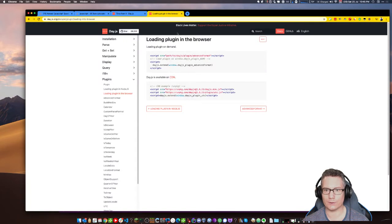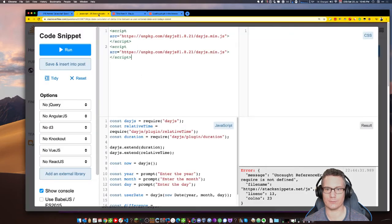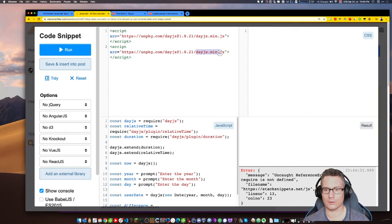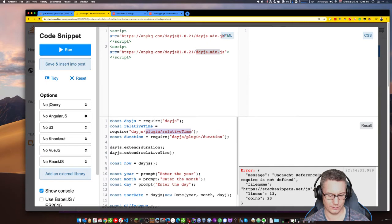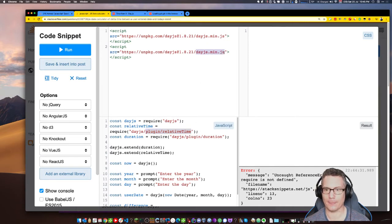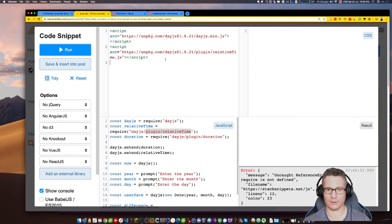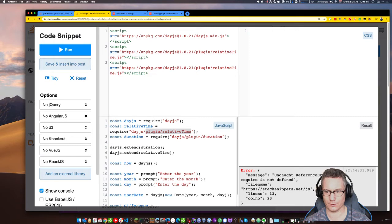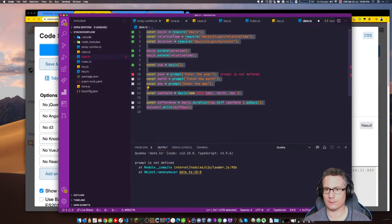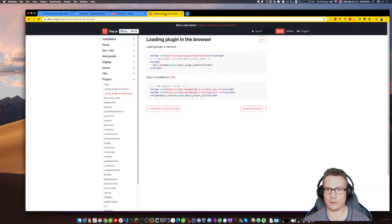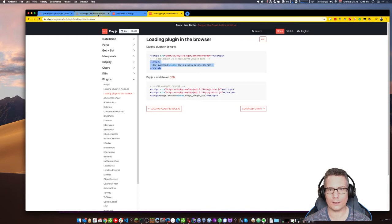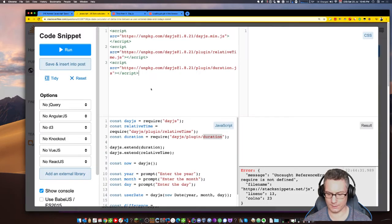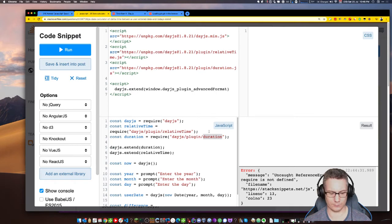Dot duration as days. That returns a number. Length of the duration in days. So I need to create a duration. Duration. Using duration with diff. So I just wrap it with this. Day.js duration. What if I say as any. No. It doesn't actually exist.